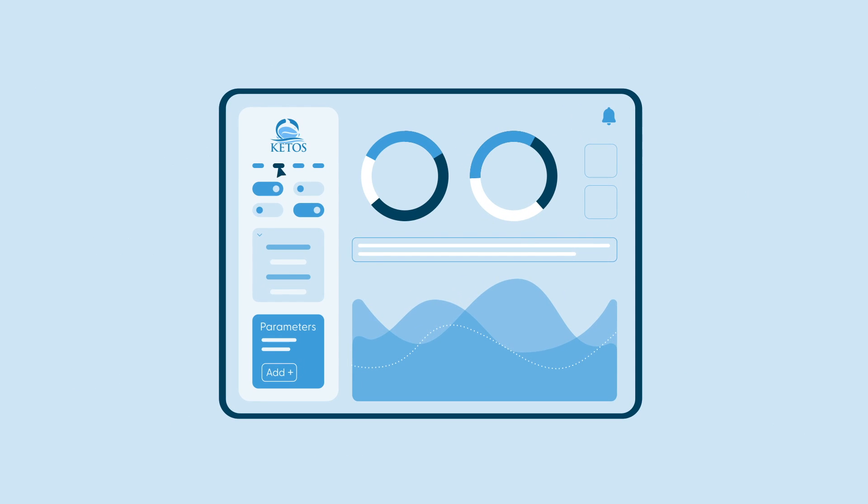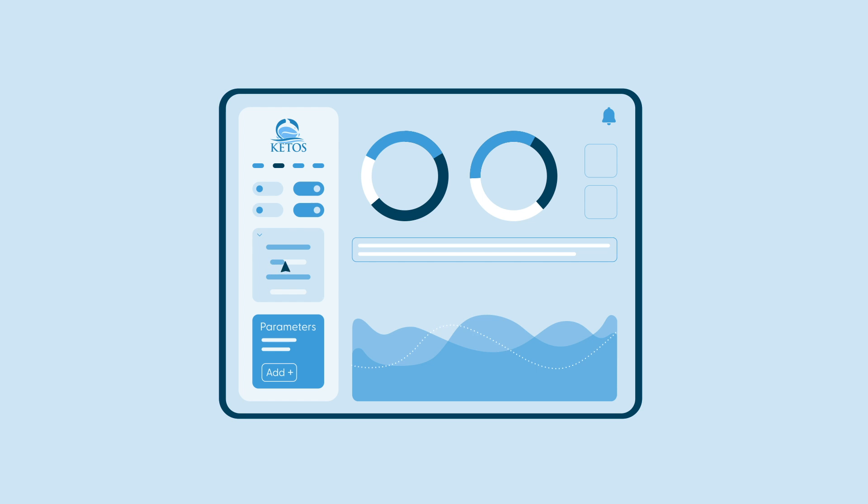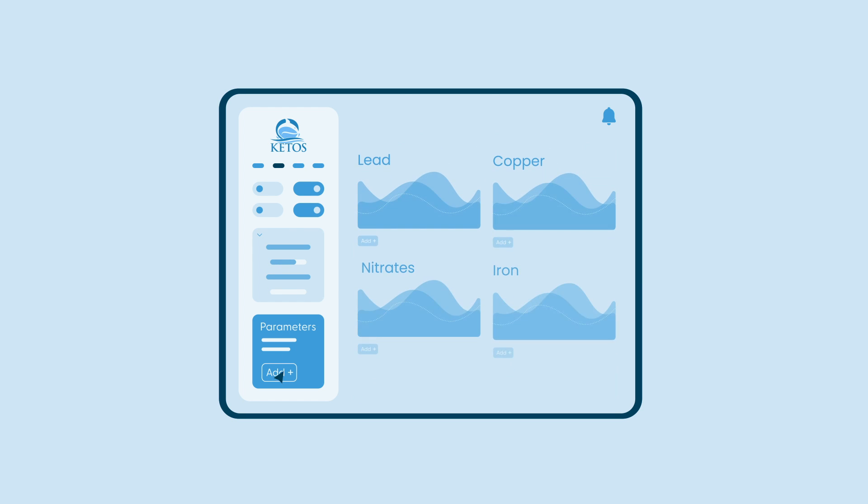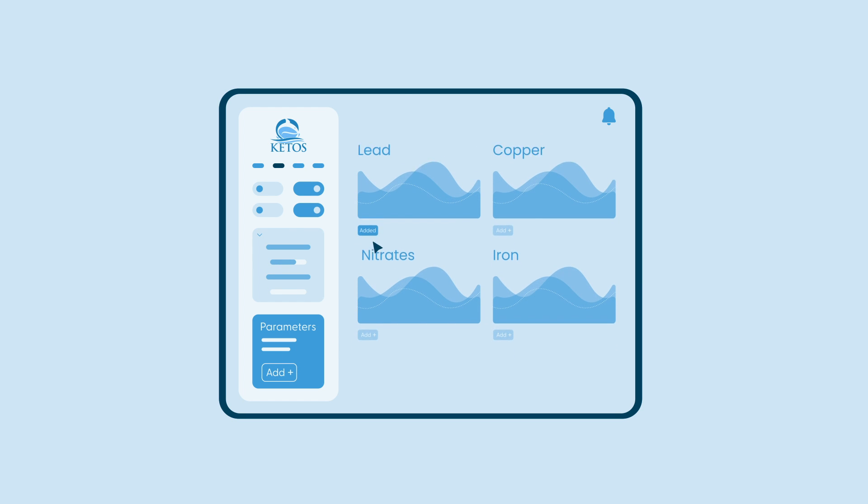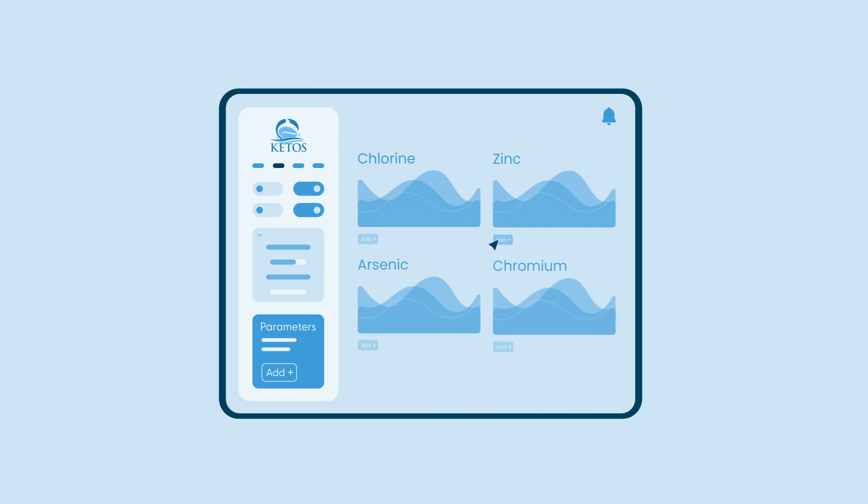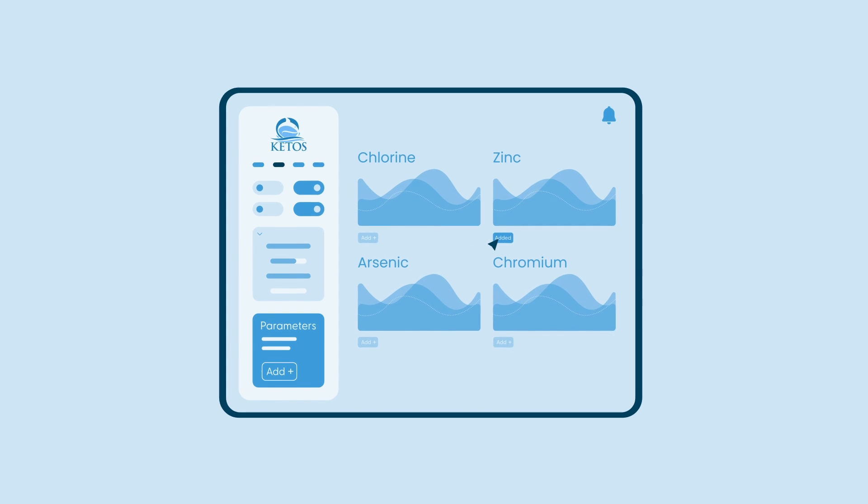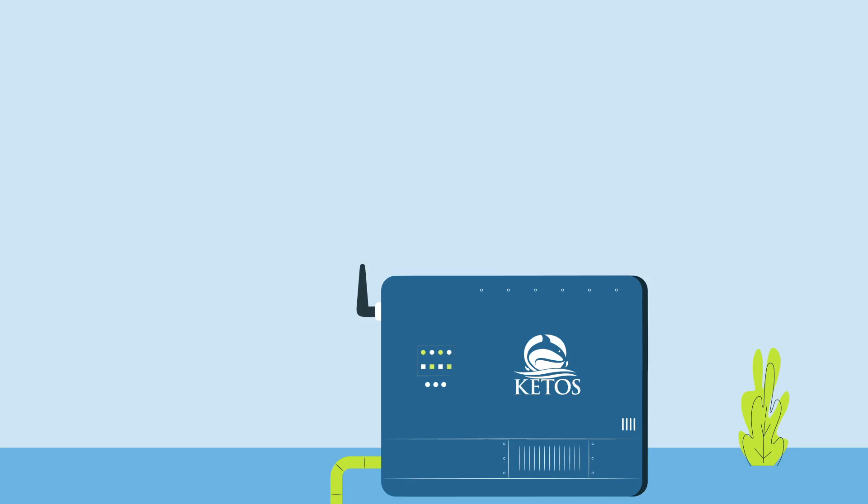You decide which parameters are measured and the frequency of each measurement. And if your parameter requirements change over time, the Keto Shield can be configured to measure new parameters without purchasing additional equipment.